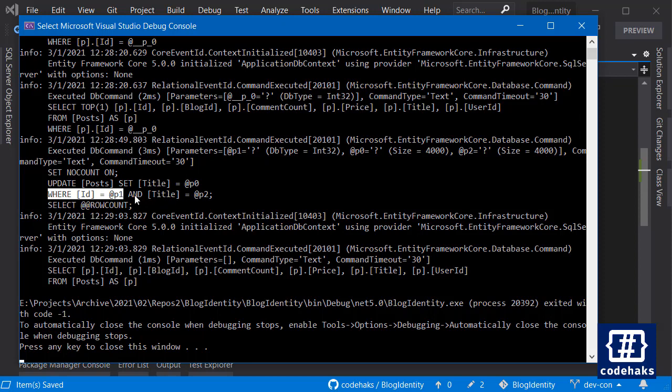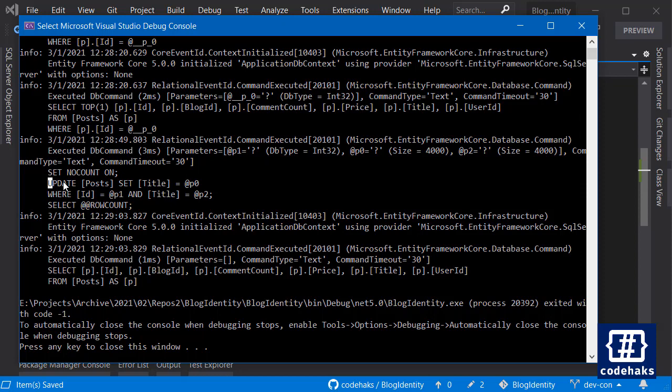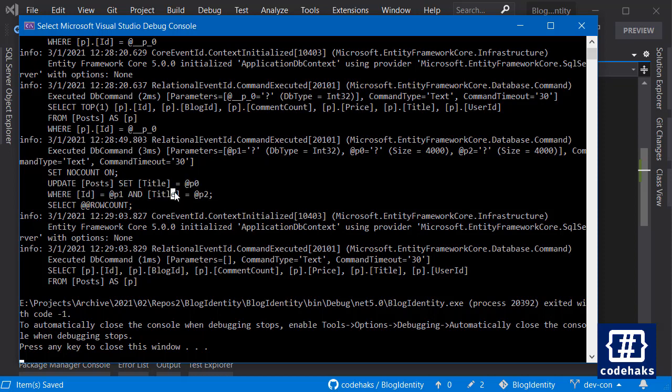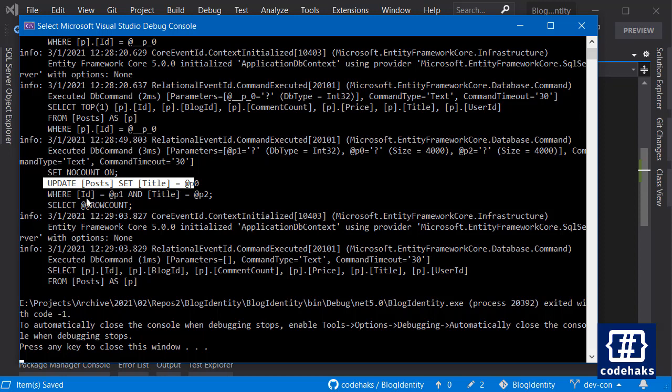And the title equals to P2. So Entity Framework generates this query when you have a concurrency check and you are only allowed to update posts or title of a post when and only when it matches the same ID and title.